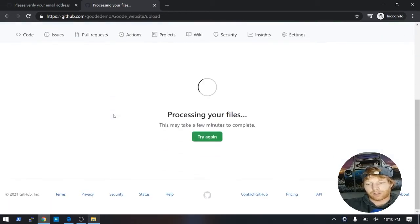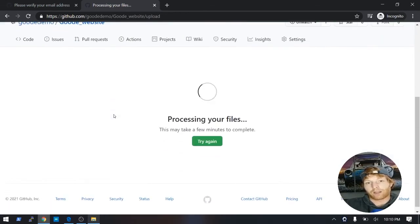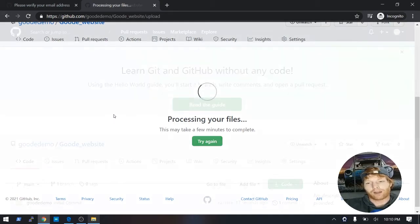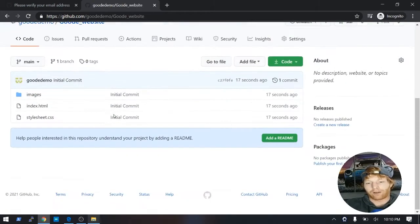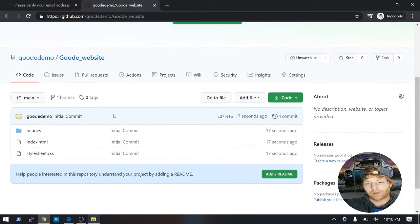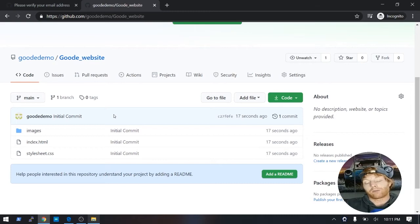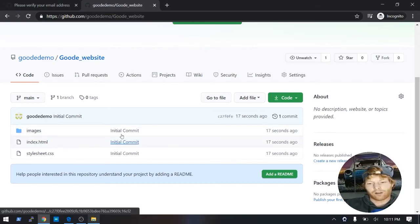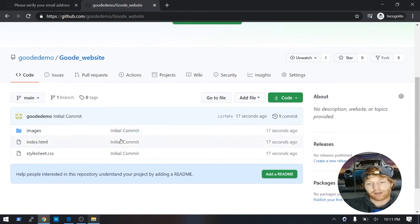So in a couple of seconds, our files should be processed, and we should see them in our repository now. Great. So now it's dropped us into our repository, and you can see the files that you uploaded are there, along with the comment of the initial commit.